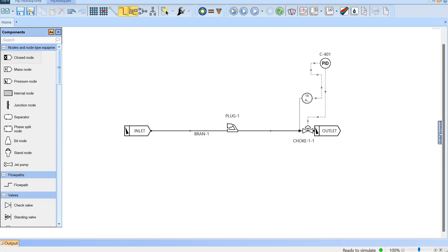Hello everyone, welcome back to another OLGA tutorial. It's been a while since we presented an OLGA case, and it's a good idea to come back and just go through another case together.